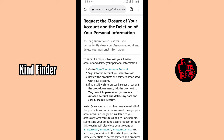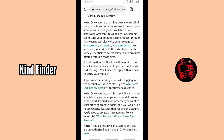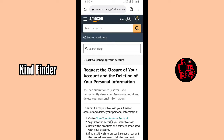First, go to 'Close your Amazon account' and sign into the account you want to close. Review the products and services associated with your account, and if you still wish to proceed, select a reason in the drop-down menu. Tick the box next to 'Yes, I want to permanently close my Amazon account and delete my data', then click 'Close my account'. Once you have closed your account, all of the products and services accessed through your account will no longer be available to you. Let's tap on 'Close your Amazon account'.